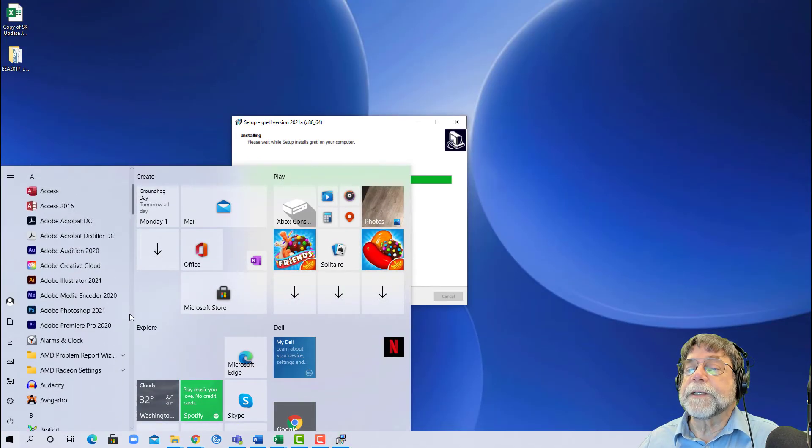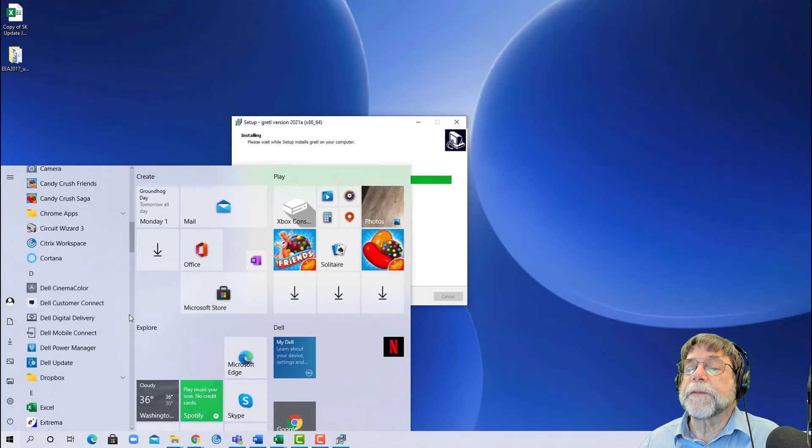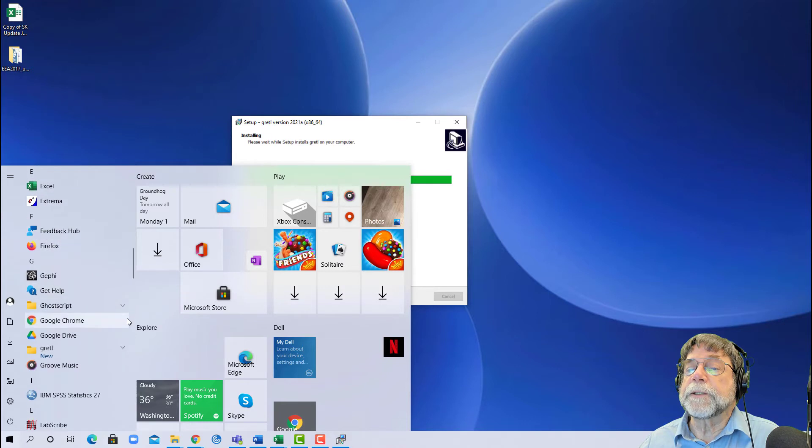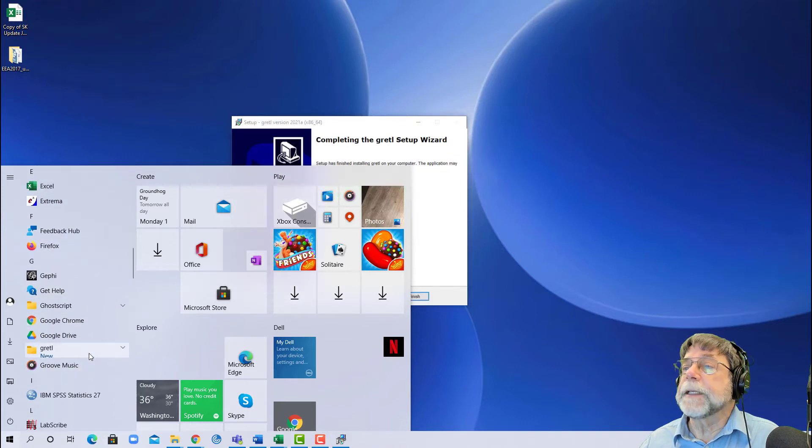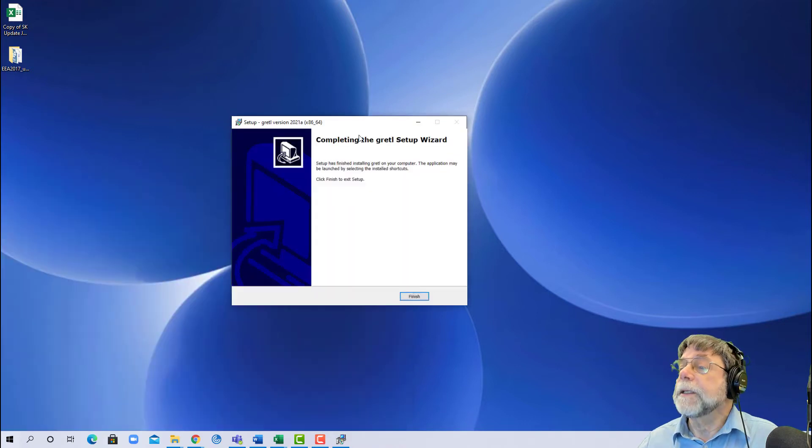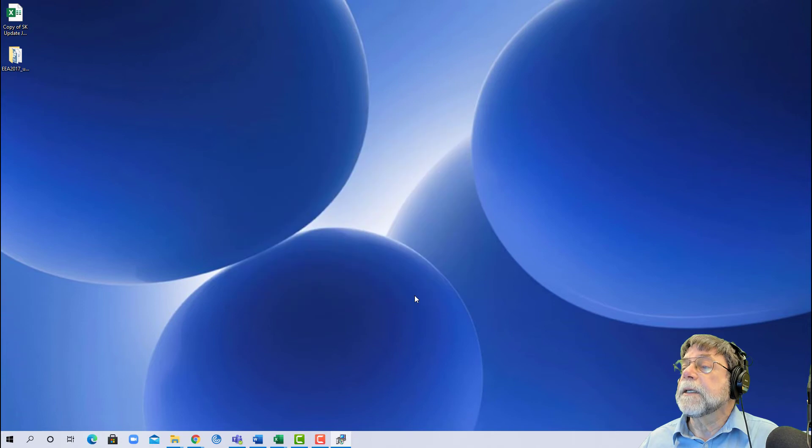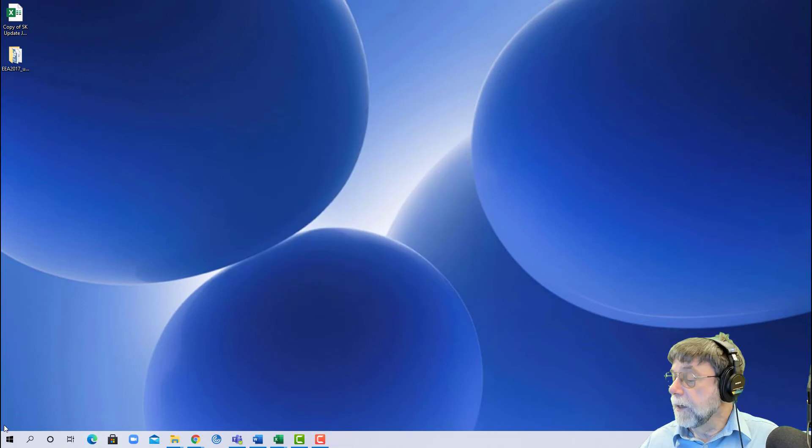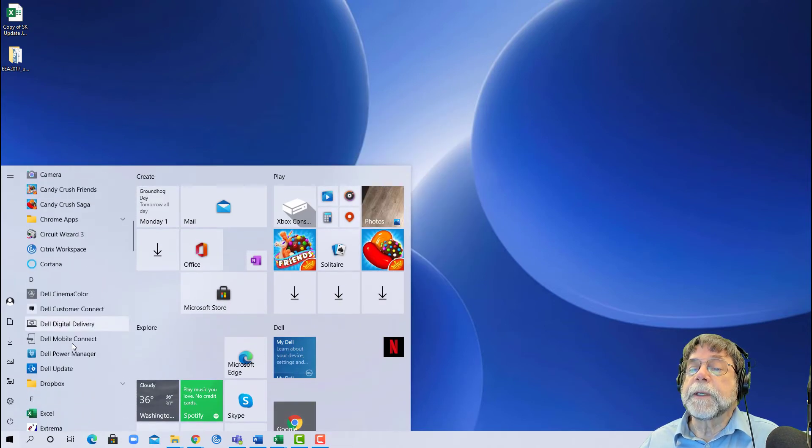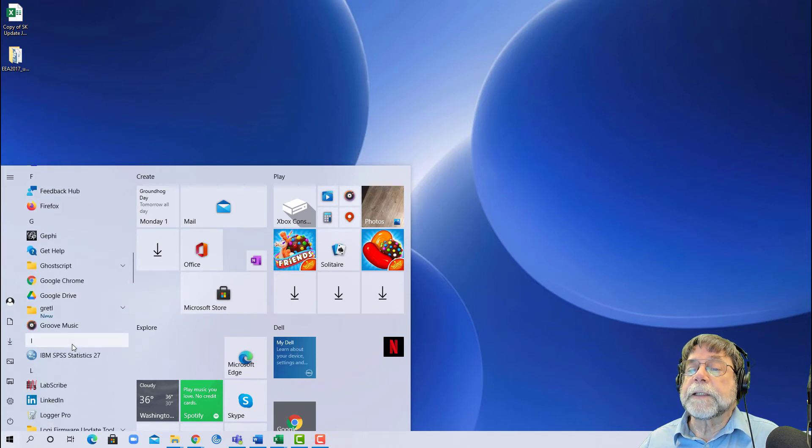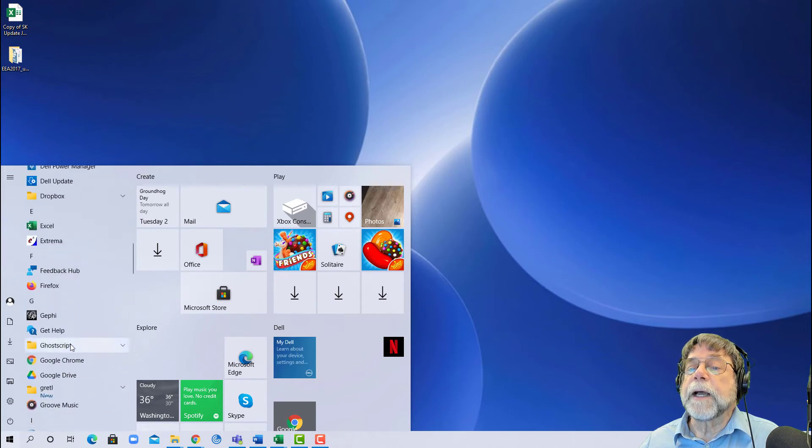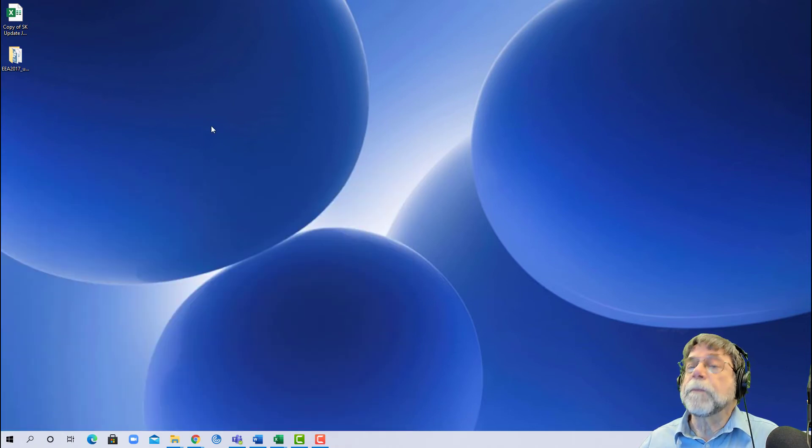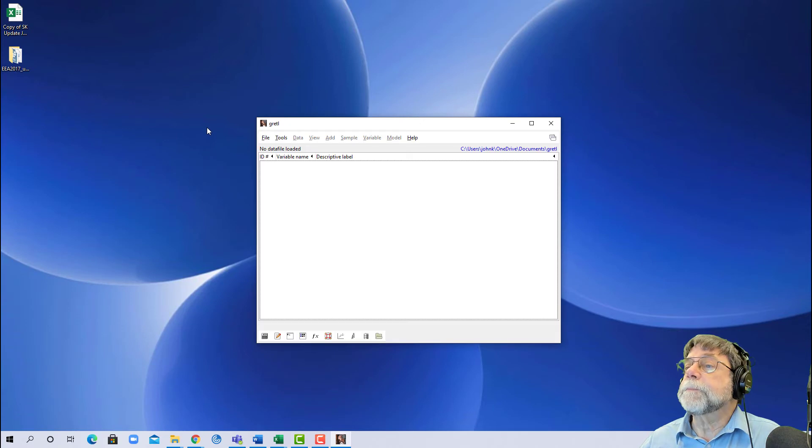In case it did finish and something went wrong at the very end, I'm just going to go down to Gretl and see that it has in fact finished. I was just a little impatient. I'm going to click finish, and now it's installed. If I go to my Start menu and scroll down to Gretl, I will see it's right here, and I can now open it. And there we go.